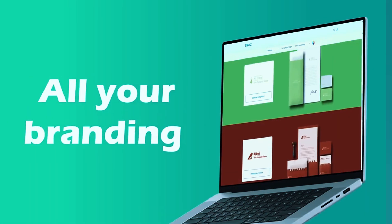In terms of file formats, the platform supports PNG, SVG, and PDF exports, making it suitable for both digital and print usage. The pricing is also appealing, with the free preview option available and premium logos starting at just $20, making it a budget-friendly choice for startups and small businesses.